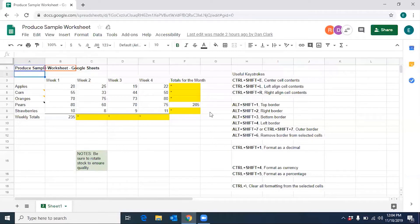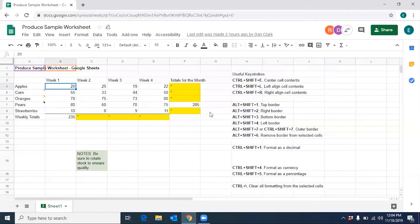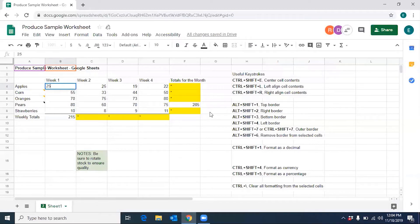Cell A2. Dan Clark is on cell A3. Apple, cell A4. 20, cell B4. Clear contents of cell B4 to B5.